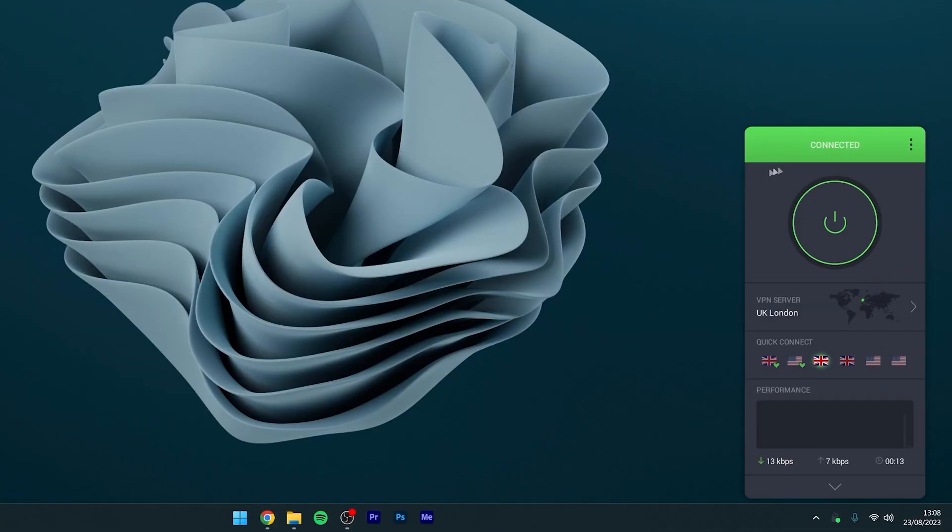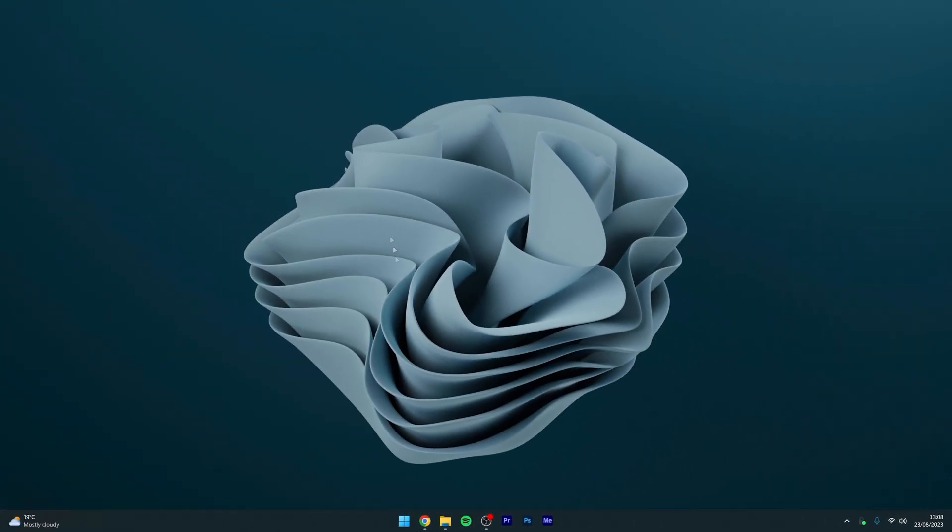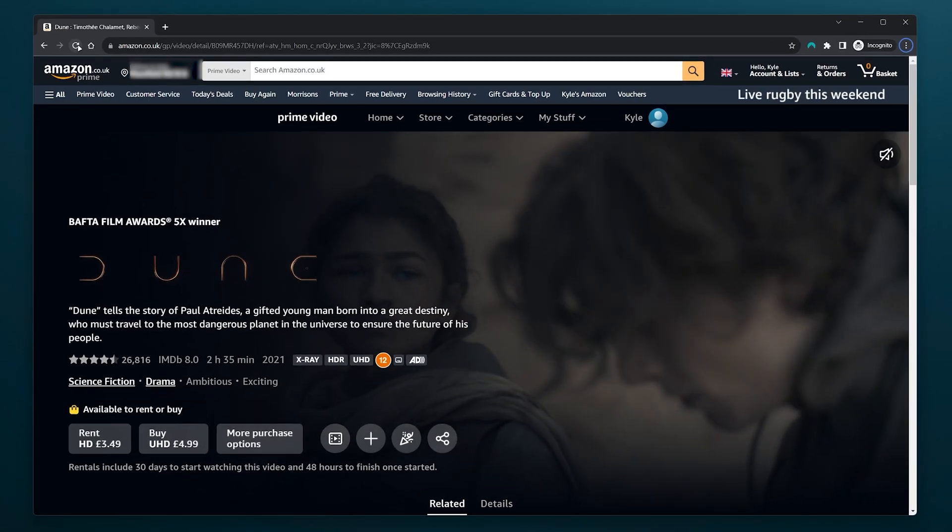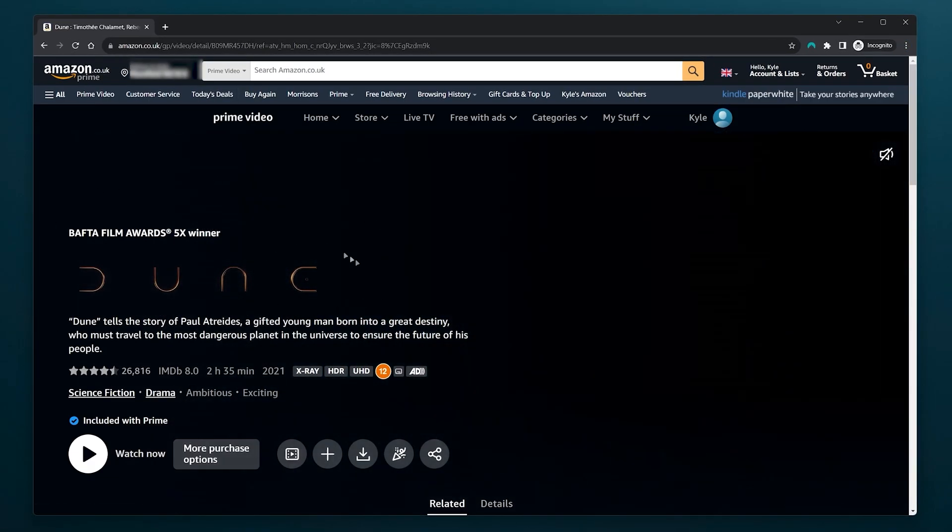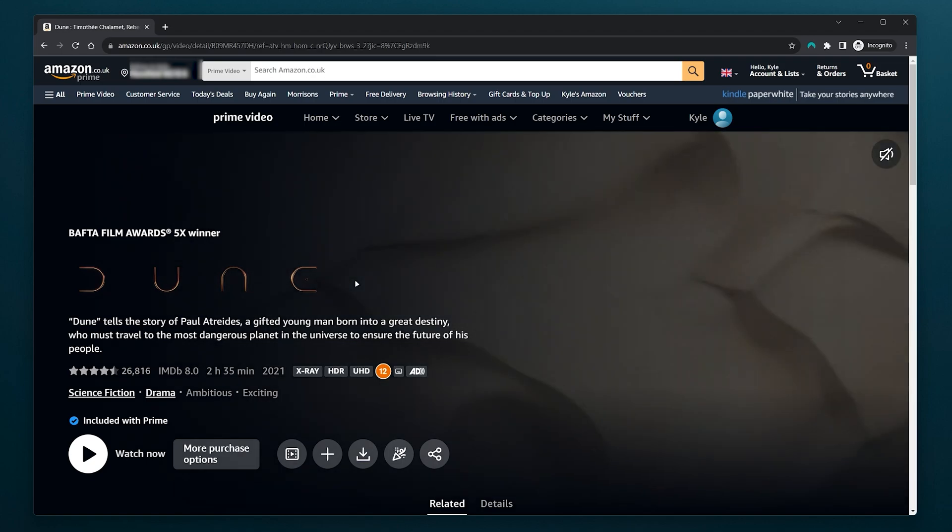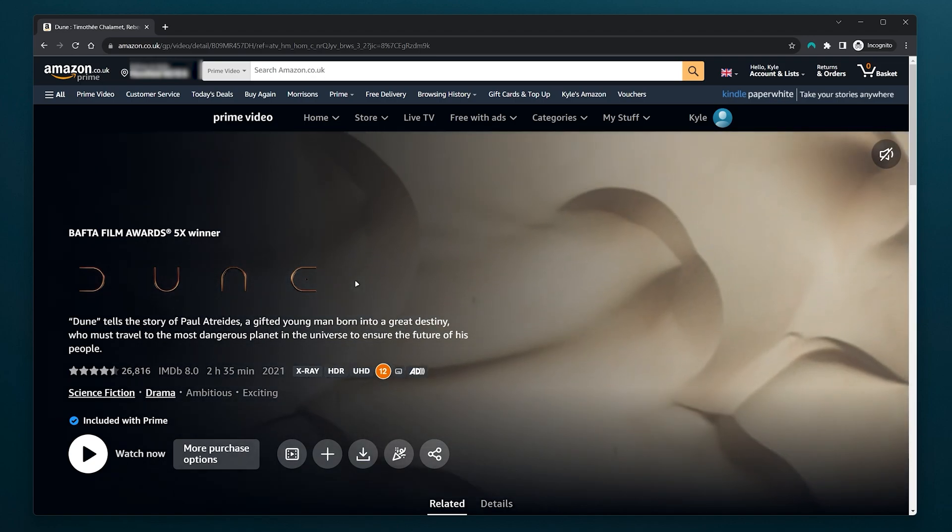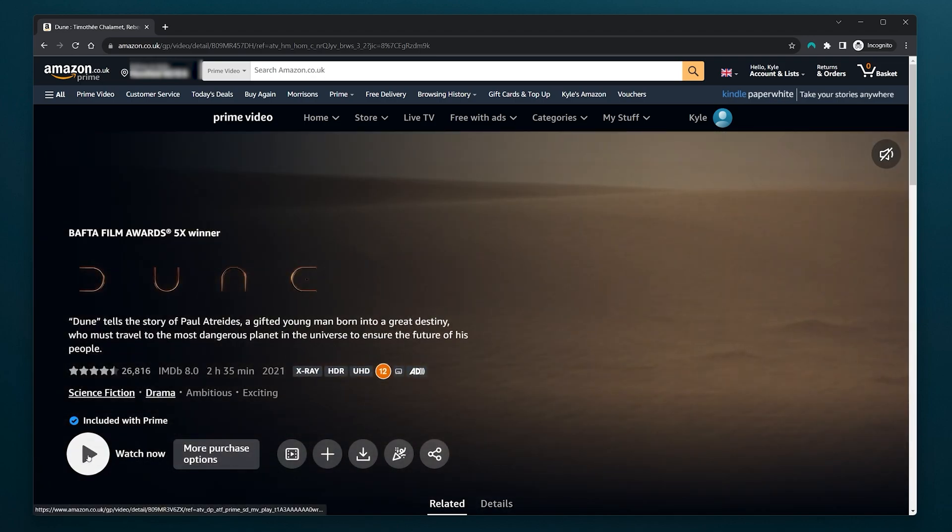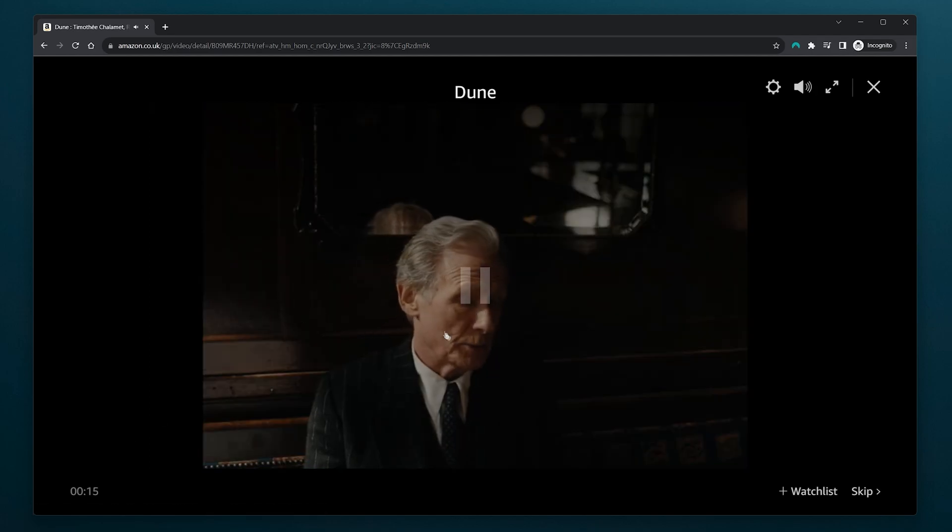So once you've connected to a VPN server, you want to minimize out of the VPN and go back to your web browser and all we need to do now is refresh the page. After a few seconds you will now be able to watch Dune as you are now in another region of Amazon Prime Video. So we can go ahead and start watching movies just as you normally would.